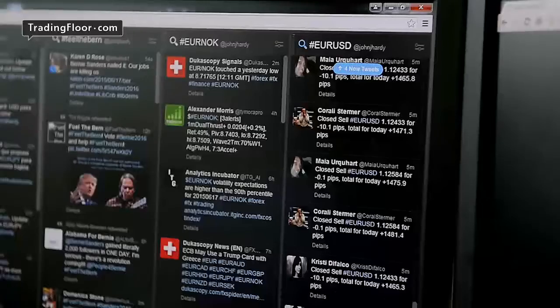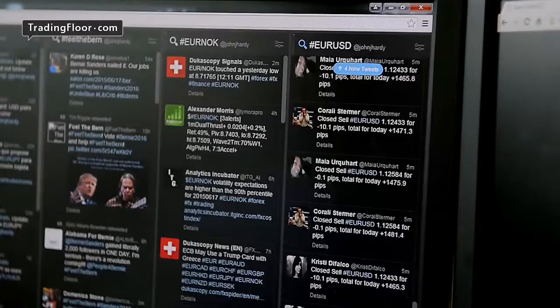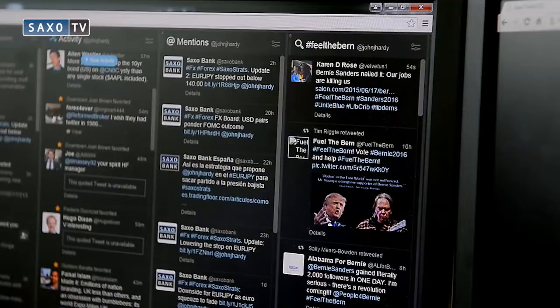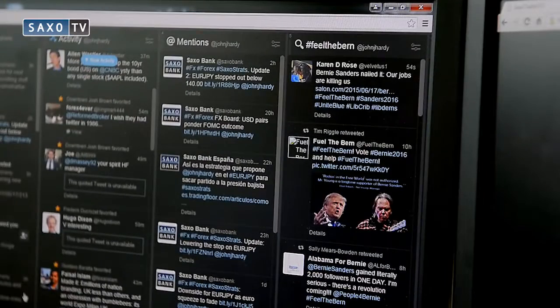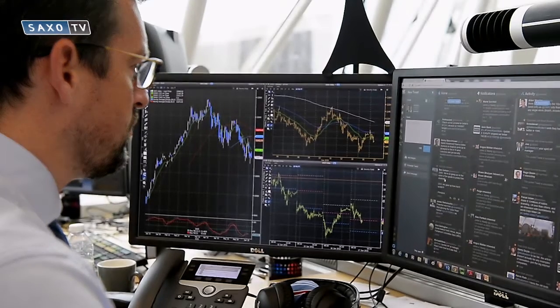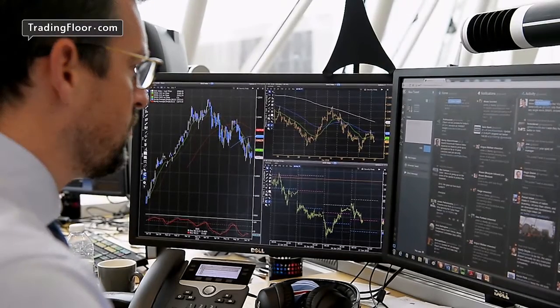TweetDeck makes Twitter even easier to use. You can see a number of columns all at the same time, great for traders following different markets. You sign into TweetDeck using your Twitter account details and then you can customize the TweetDeck interface with various column types — notifications, mentions, different searches and even the background color.